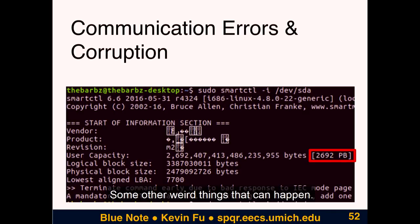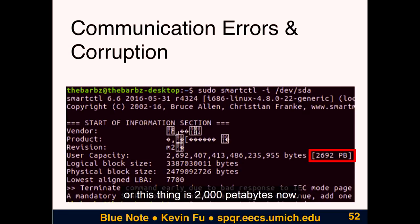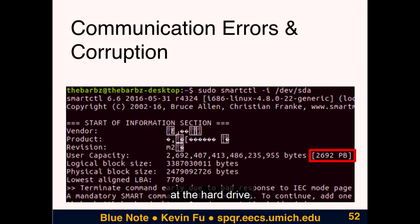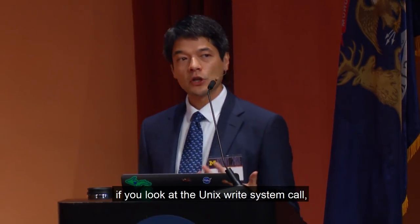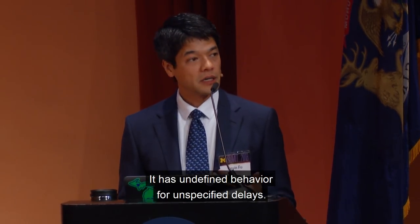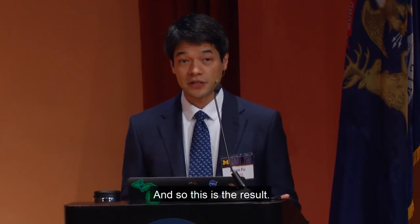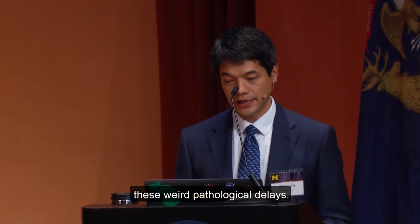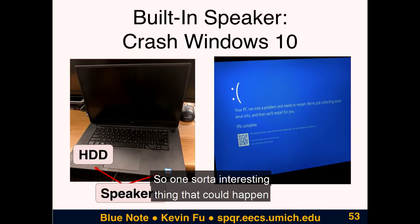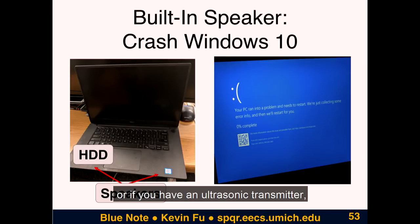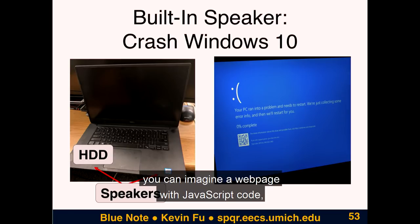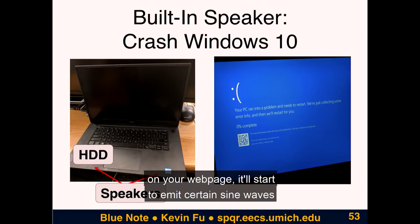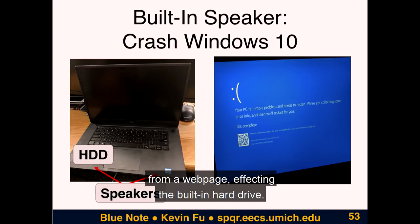Some other weird things that can happen: we got a couple-gigabyte hard drive, did some experiments, and either we found the best disk compression in the world, or this thing is now 2,000 petabytes — just from playing some sound waves at the hard drive. Looking at the Unix write system call, it has undefined behavior for unspecified delays. You'll find this on Linux, you'll find this on Windows — it's undefined what happens when you have these weird pathological delays. So one interesting thing: if you play sound waves directly from the speakers, or have an ultrasonic transmitter, you can imagine a web page with JavaScript code emitting certain sine waves affecting the built-in hard drive.